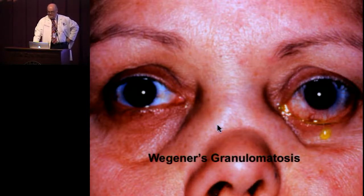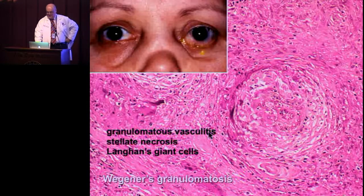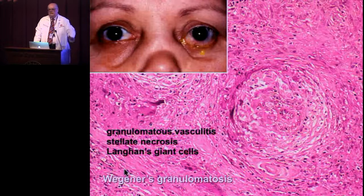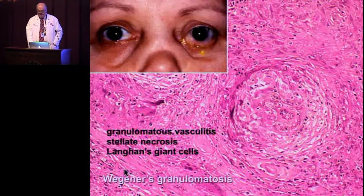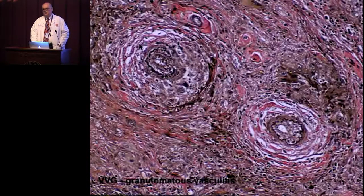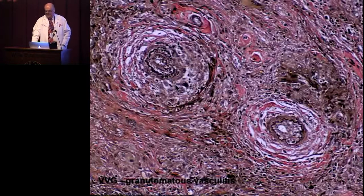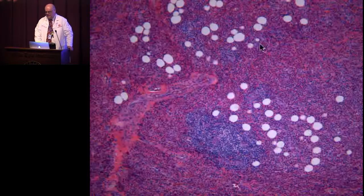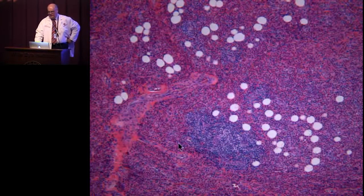Here is a case of granulomatosis with polyangiitis (Wegener's) with the classic features: granulomatous vasculitis, stellate necrosis, and Langerhans giant cells. Unfortunately, many orbital biopsies in Wegener's show only nonspecific chronic inflammation without the classic triad — so ANCA tests are very helpful. The Verhoeff-van Gieson elastic stain confirms we are dealing with arteries surrounded by epithelioid histiocytes. Here is a patient with sarcoid dacryoadenitis and the bilateral S sign.